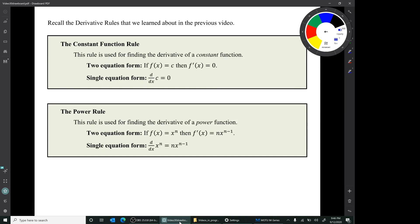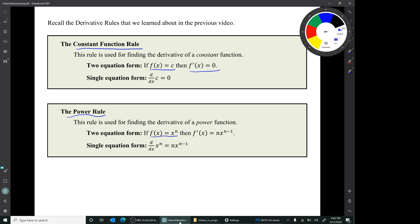Recall the derivative rules we learned in the previous video. We learned about the constant function rule, which says that if you have a constant function, then that function's derivative is zero. And we learned about the power rule, which says if you have a power function f(x) = x^n, then the derivative is f'(x) = n times x raised to the n minus 1 power.